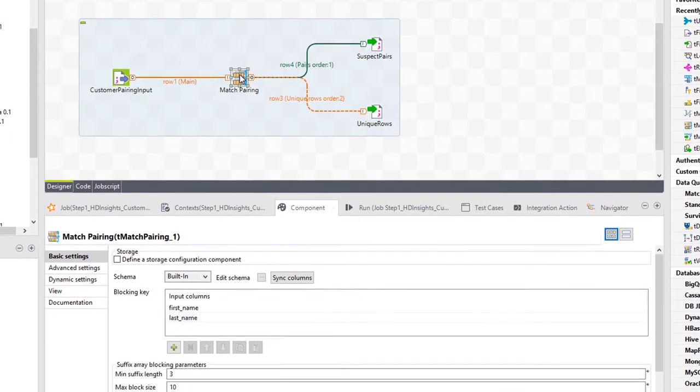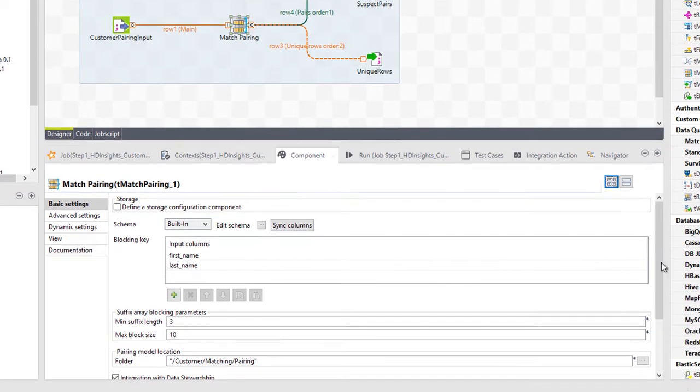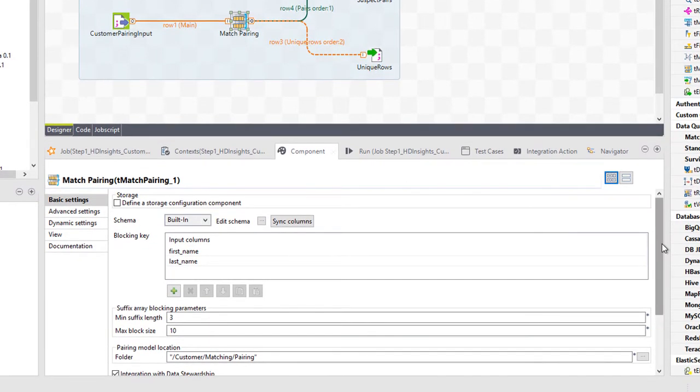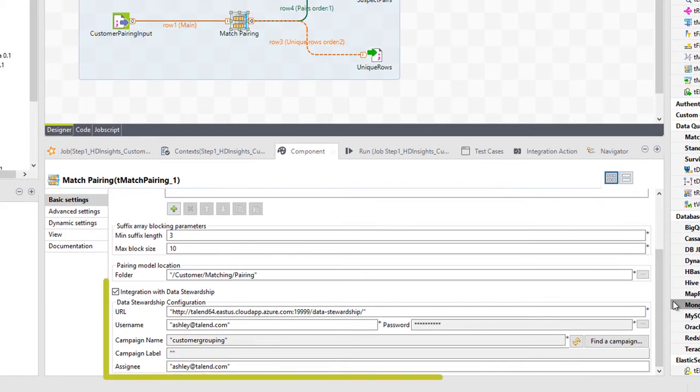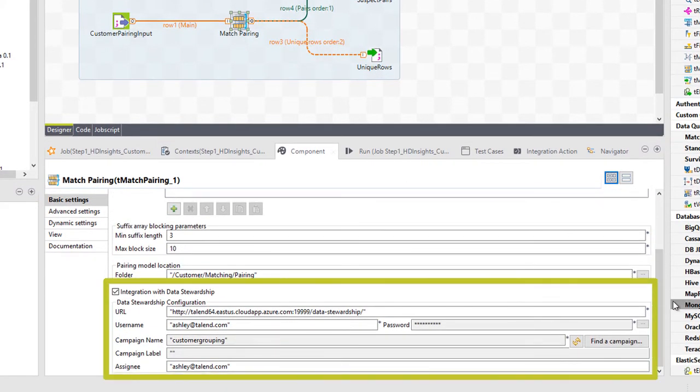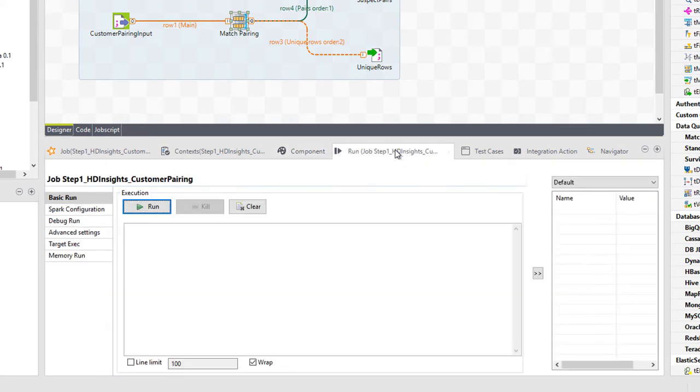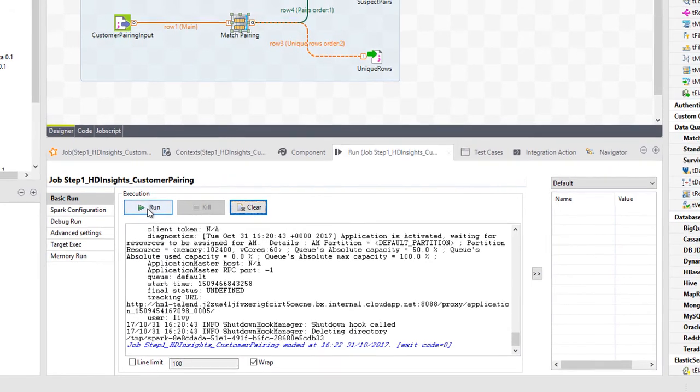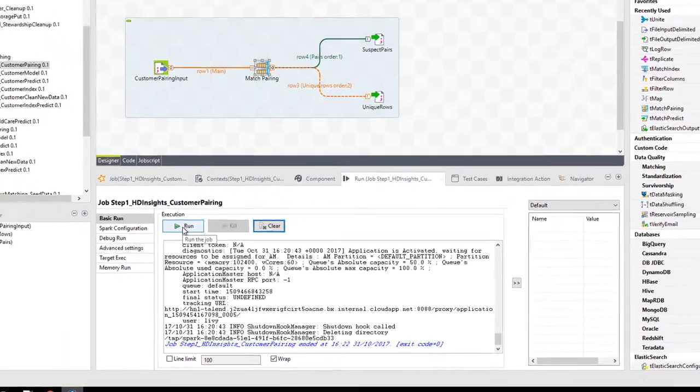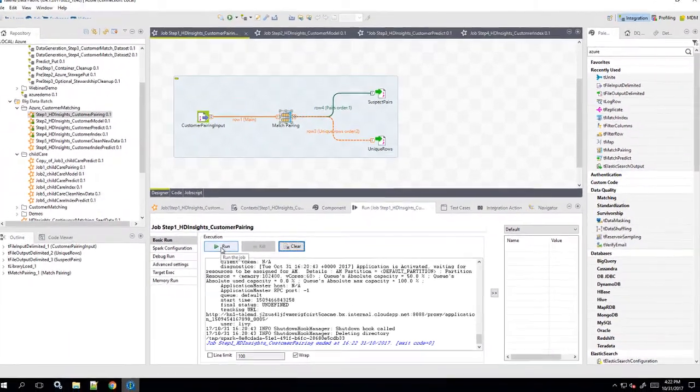I've configured my team match pairing component to integrate with this Talon Data Stewardship grouping campaign so my data steward can access the sample pairs immediately. Connected to my HD Insights Spark cluster, I'll run this job.